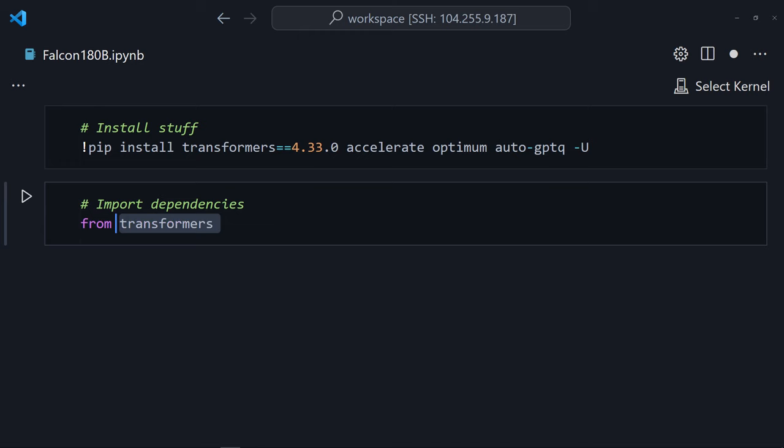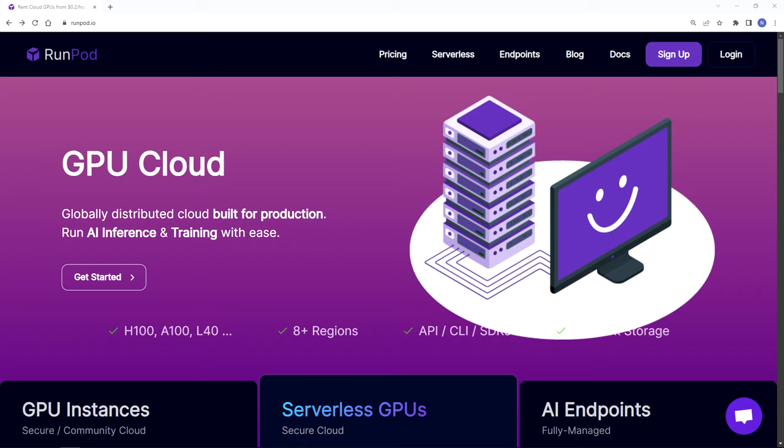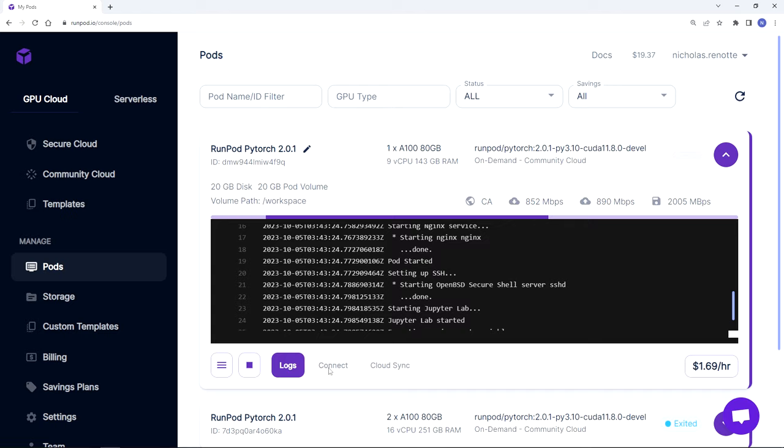But here's the first hurdle. You can't just run this on any old clunker computer. You need big bad GPUs. A bunch of you asked me how to do this, so I'm going to show you. I use Runpod. Literally choose the service you want to use, select how many GPUs you want, and boom, connect GPU notebook.